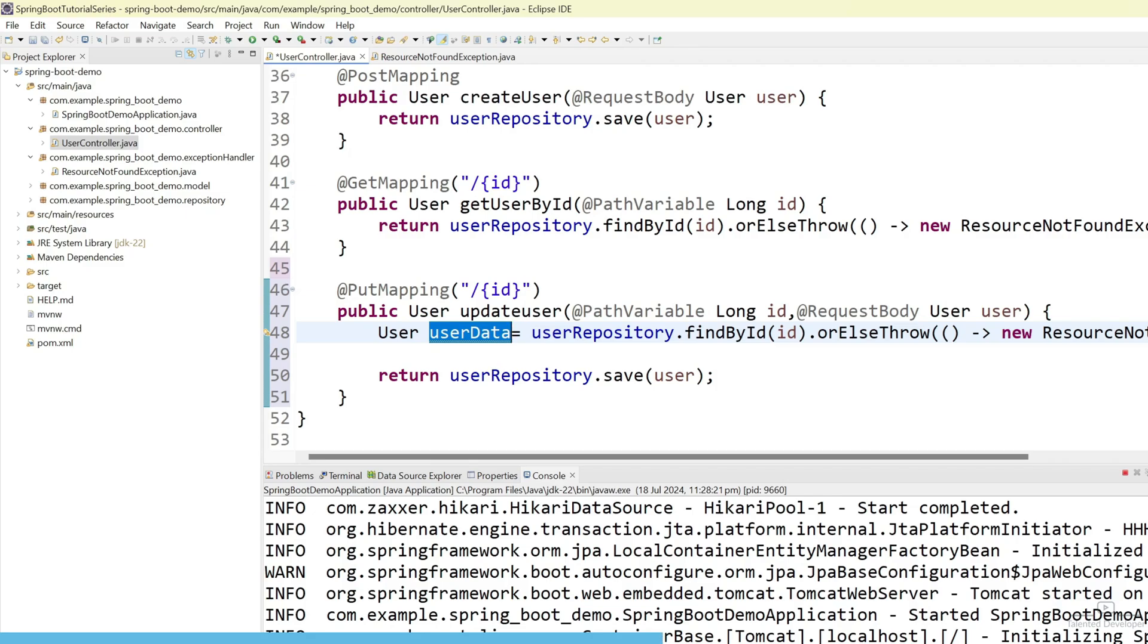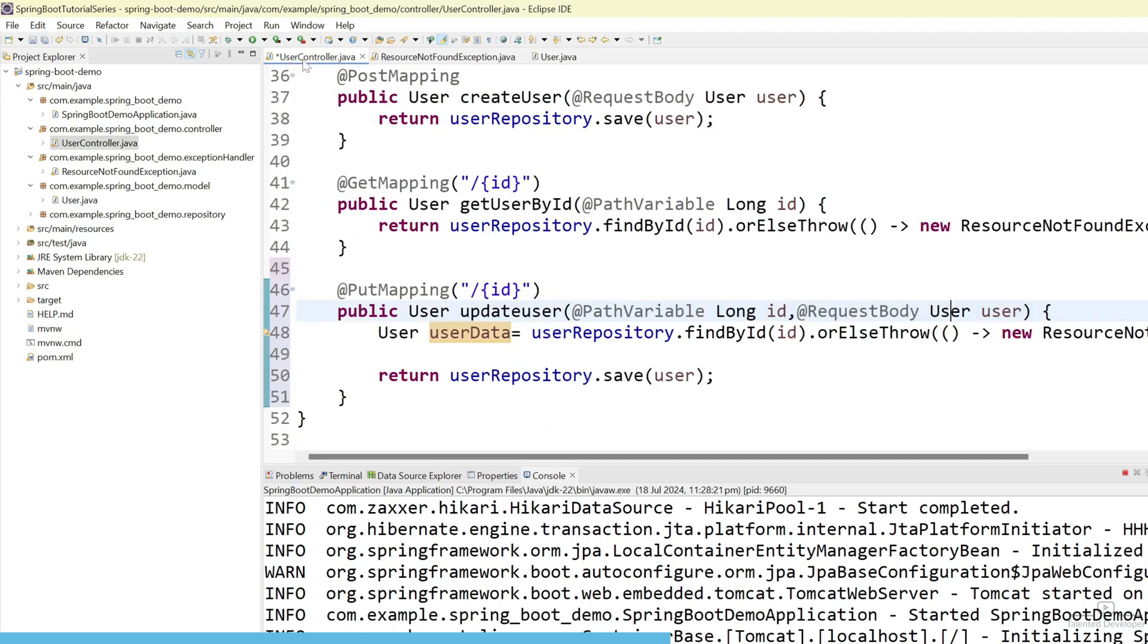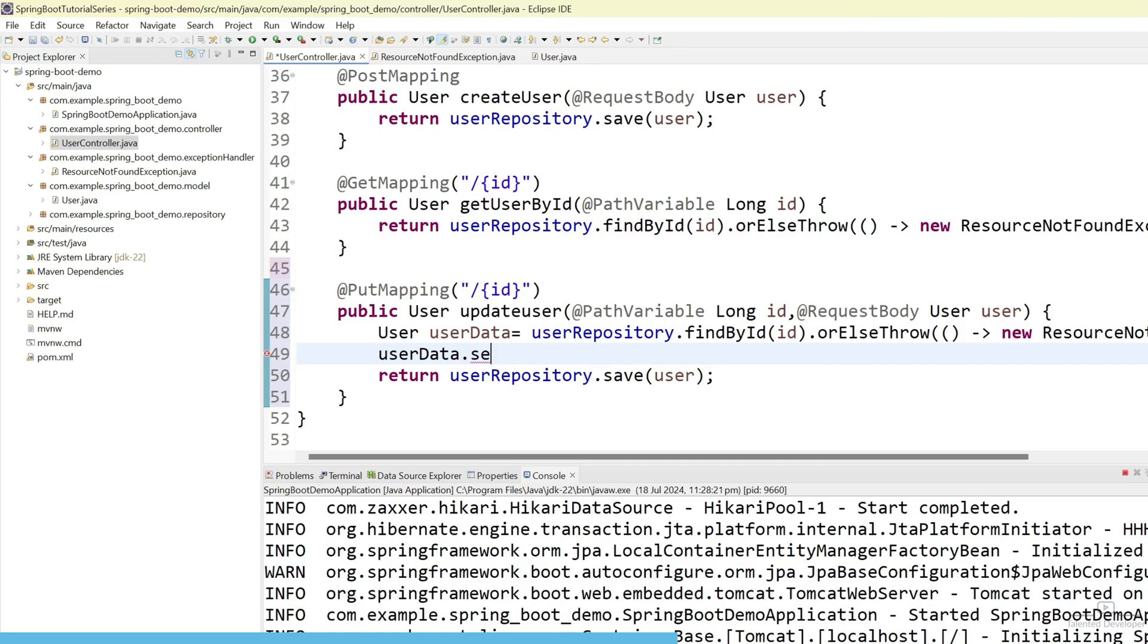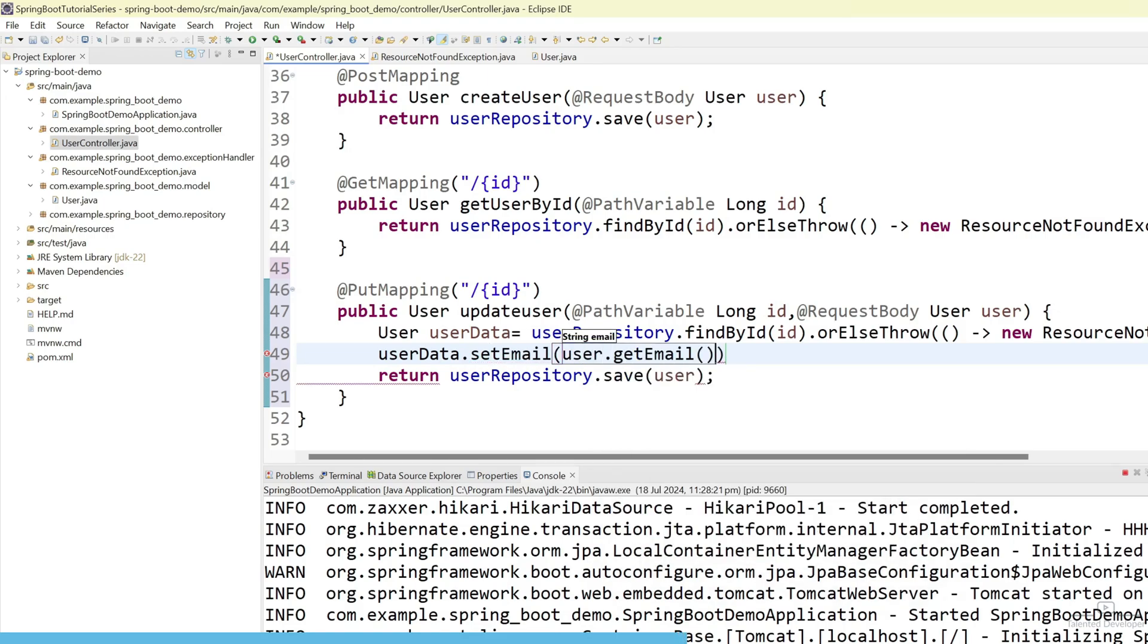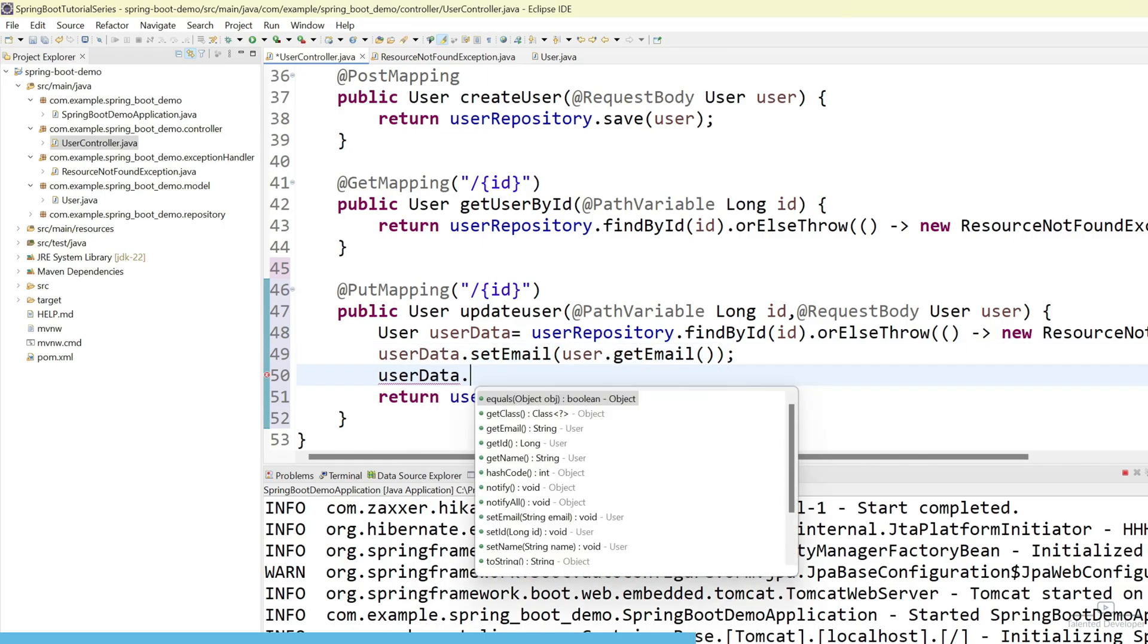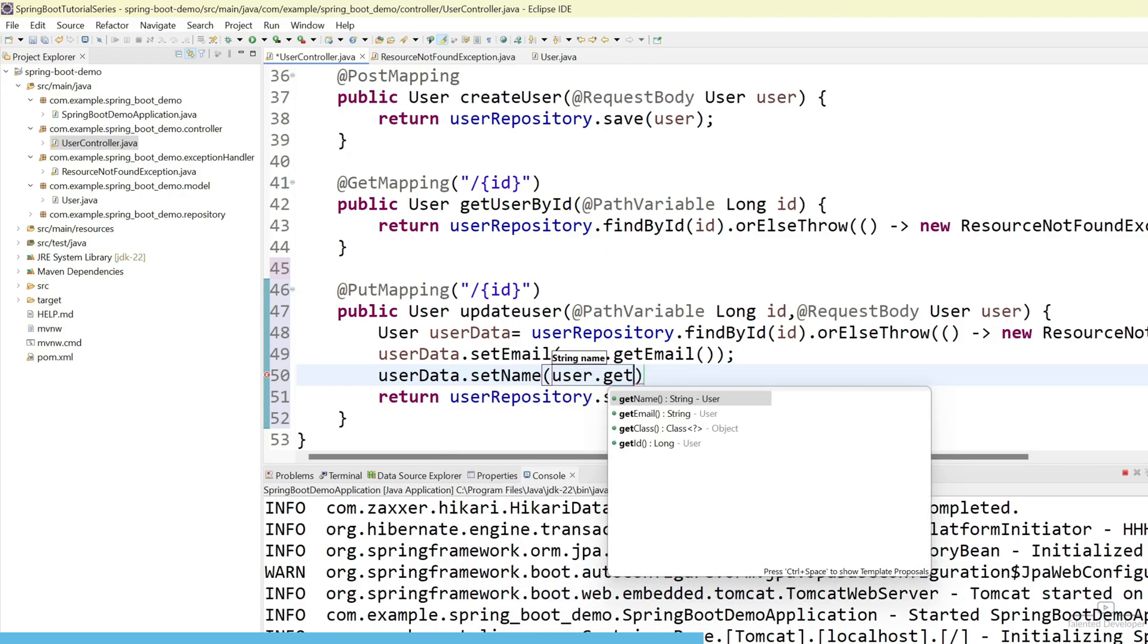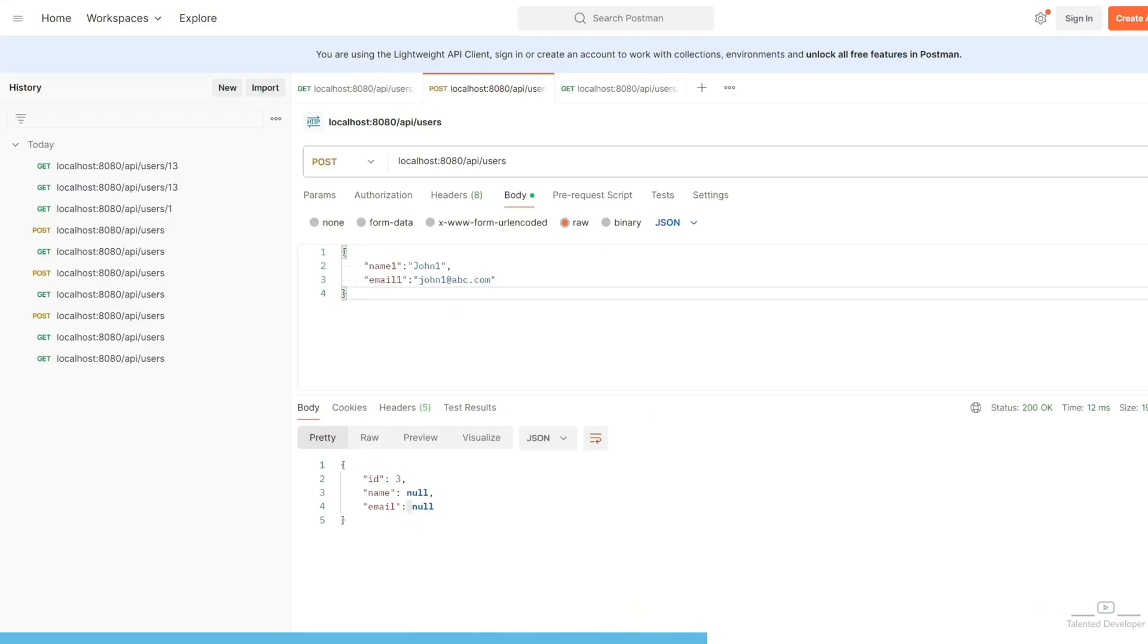Now, what are the value we can get? We can get here name and email. Let's update that one. userData.setEmail. New email we can get from userRequest. So, user.getEmail. Similarly, we can get here name also. First use setName and user.getName. Why we are doing? Because user can update the latest value.